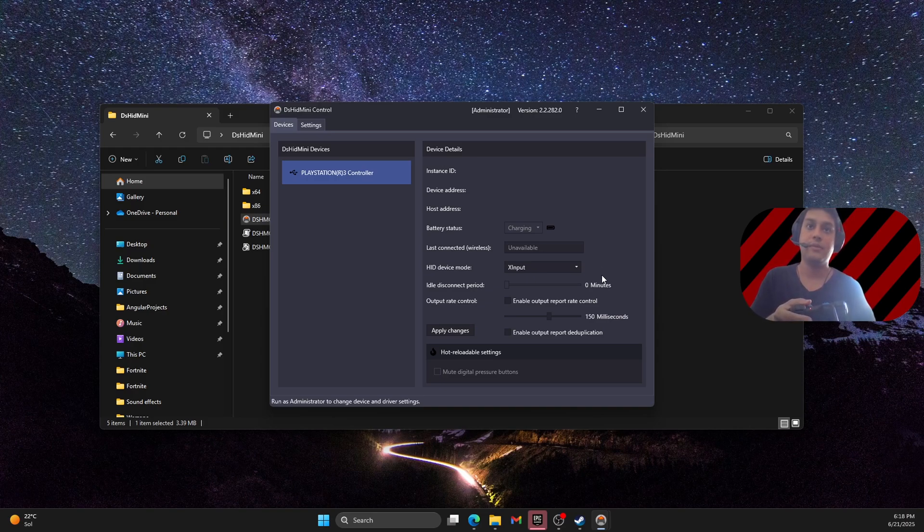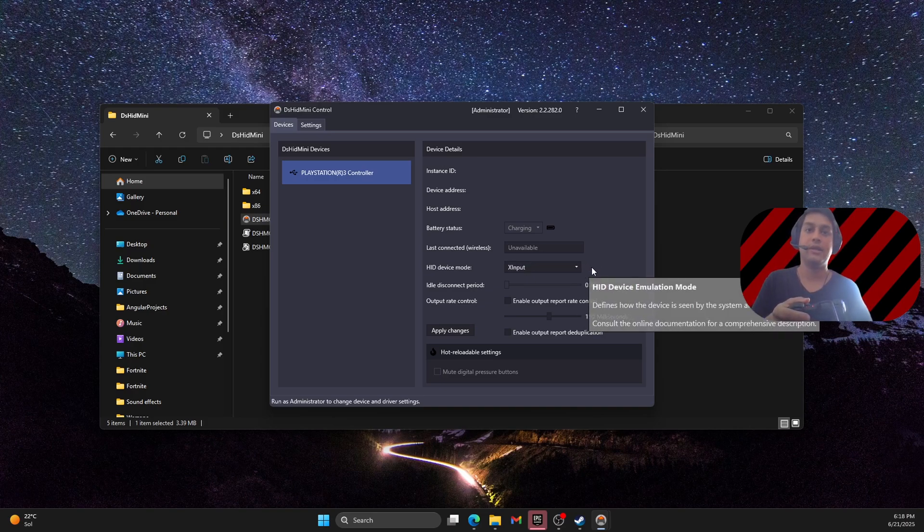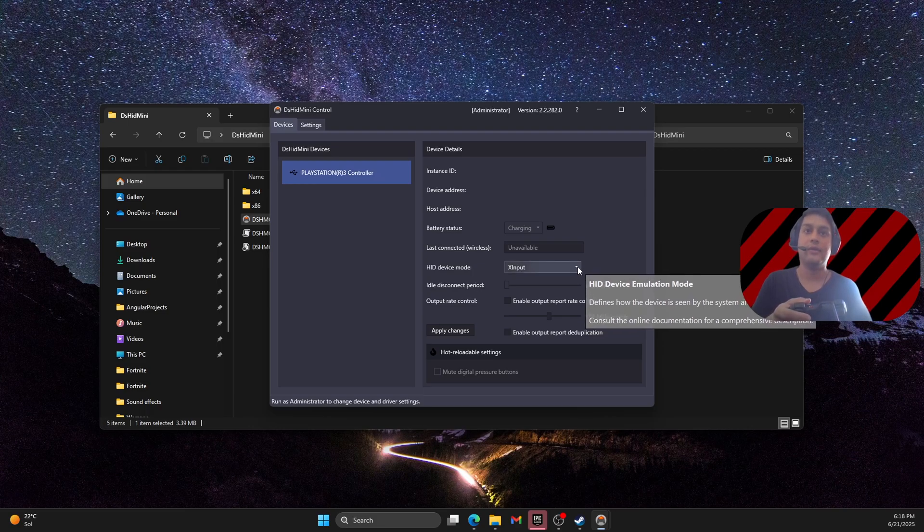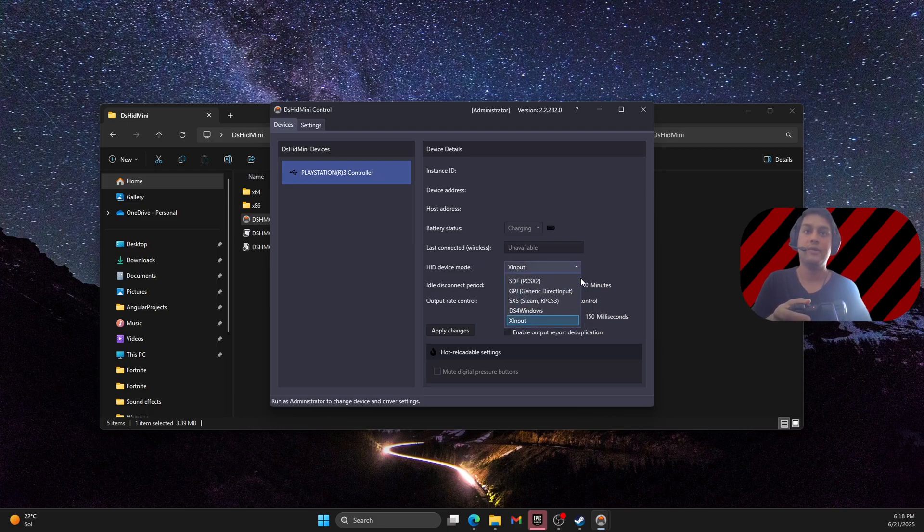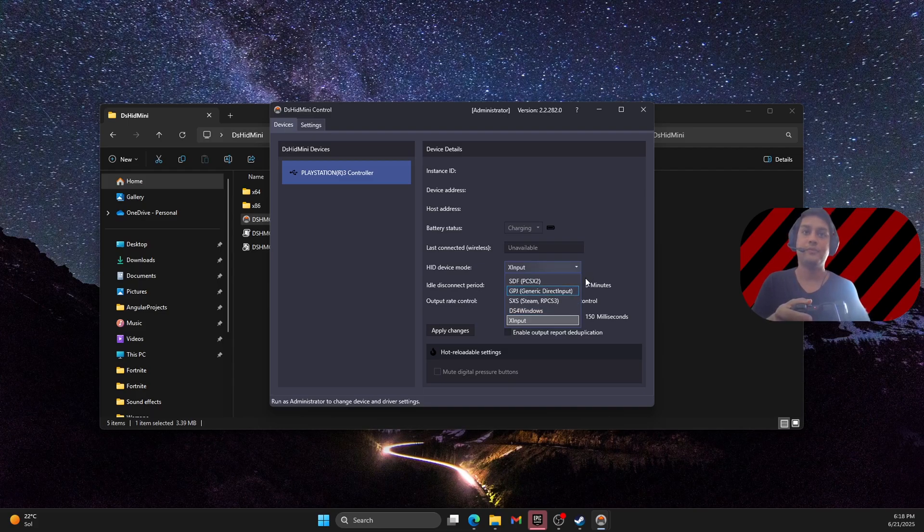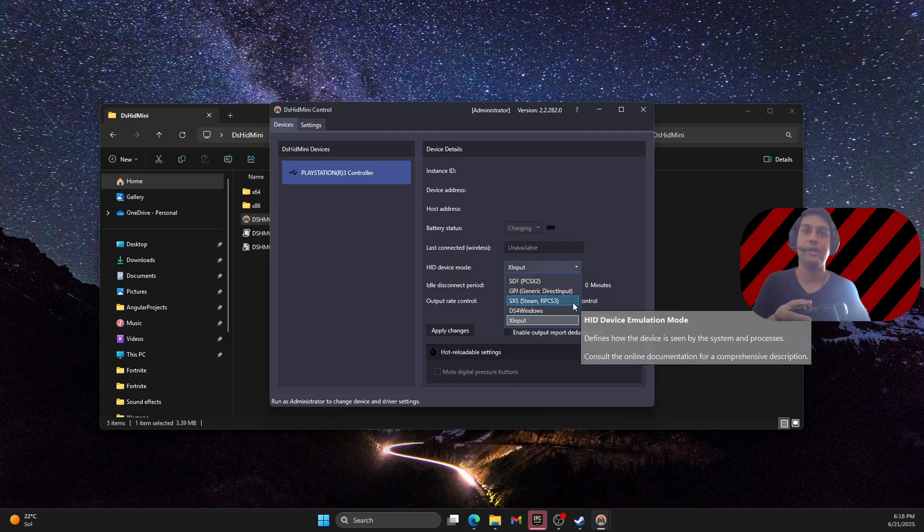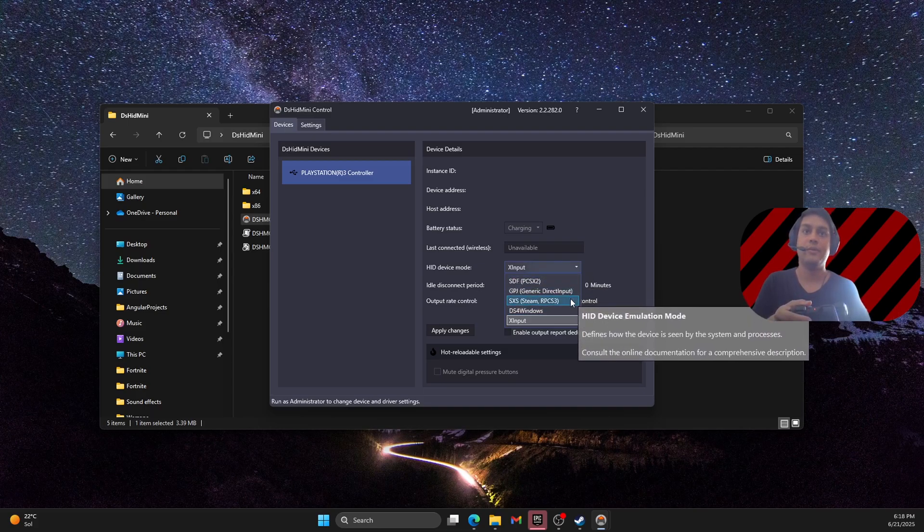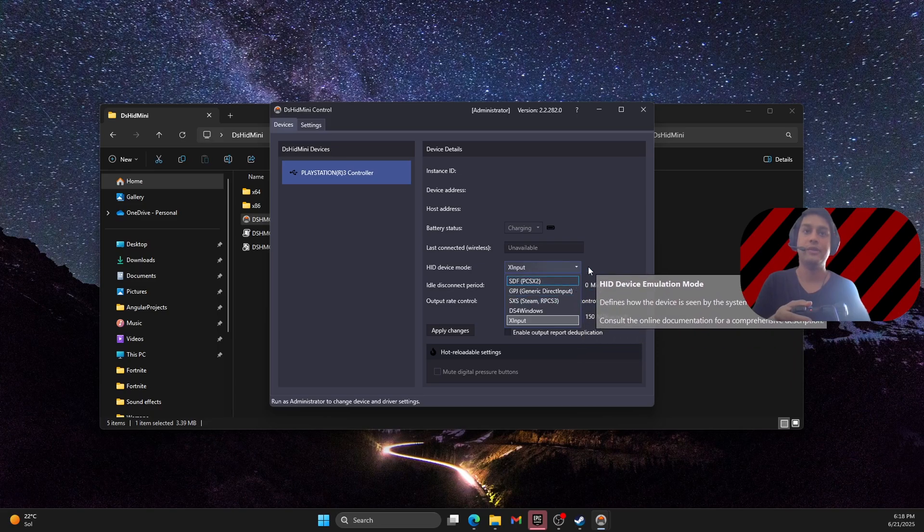And now you can use this controller on Steam and other applications. And you can play this on your games. You can use it on your DS4 windows and on PS3 emulators. PS3 emulators and PS2 emulators.